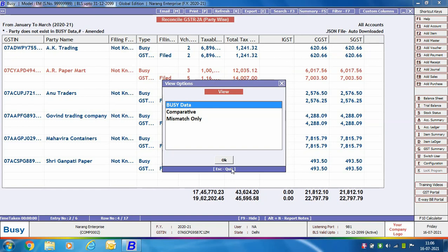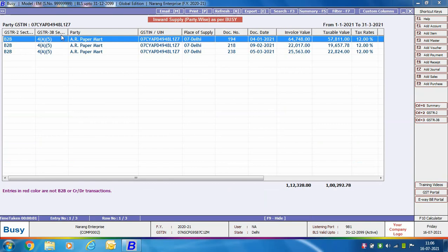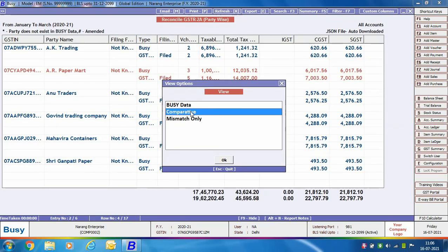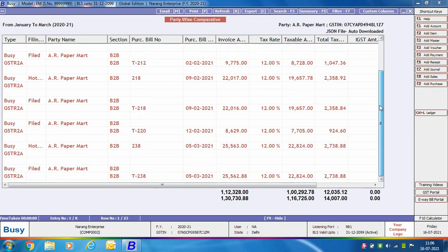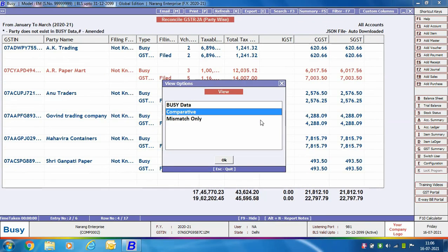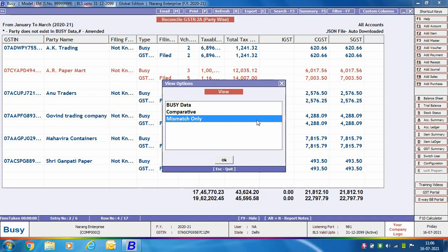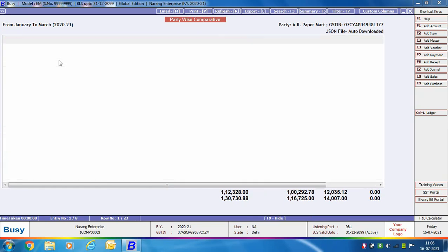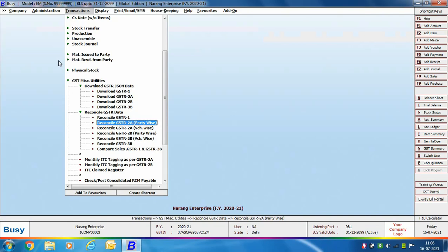On pressing the Enter key on any entry, three options appear: Busy Data, Comparative, and Mismatch Only. Using Busy Data you can view the complete listing of data as per Busy. The Comparative option shows a comparison between data entered in Busy and data as per GSTR 2A. Mismatch Only shows only those entries where there is a mismatch between Busy data and GSTR 2A data. This completes the reconciliation of GSTR 2A party wise.